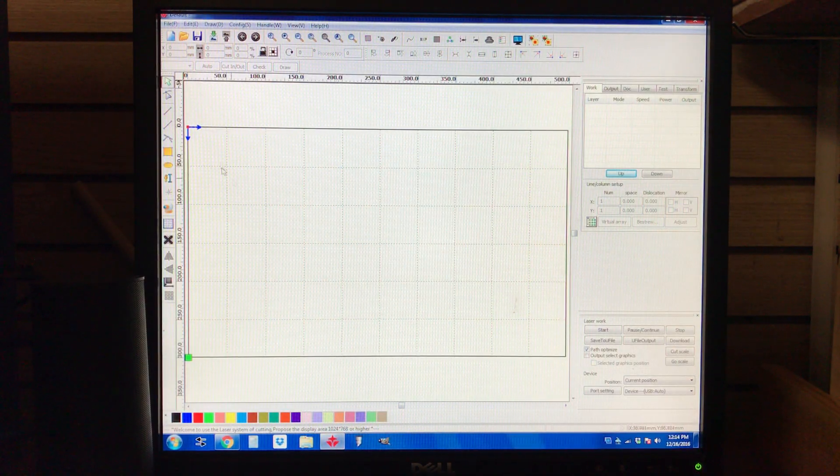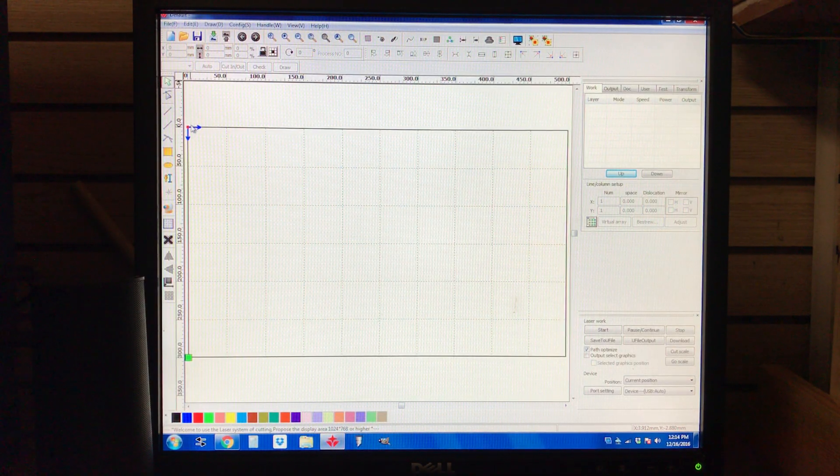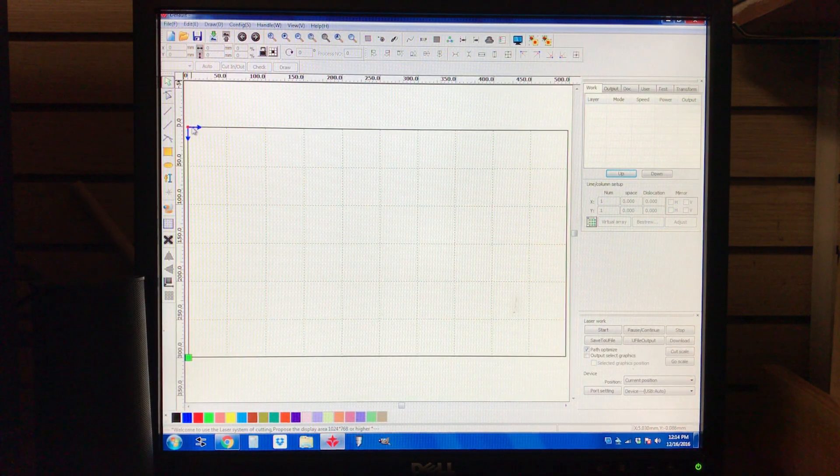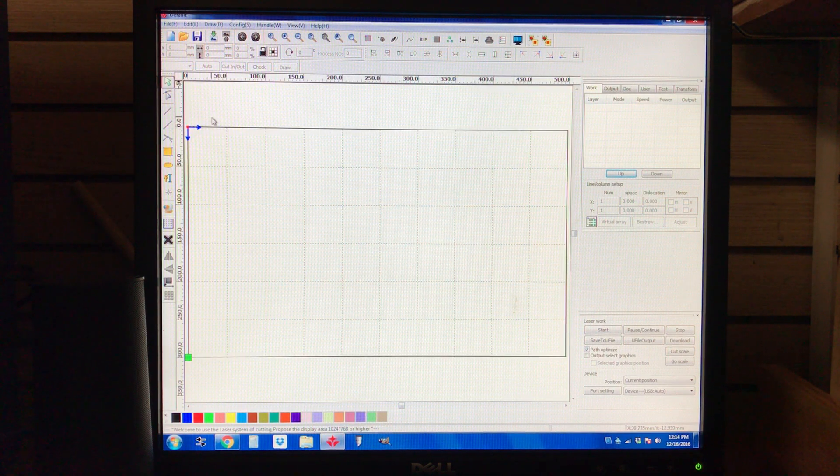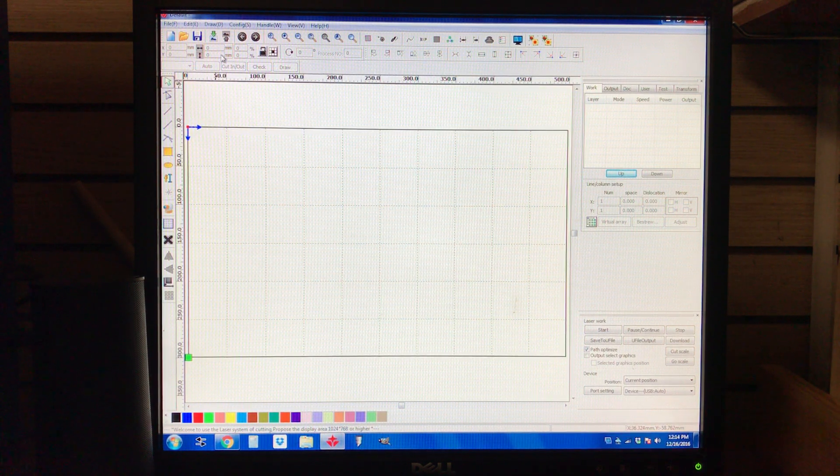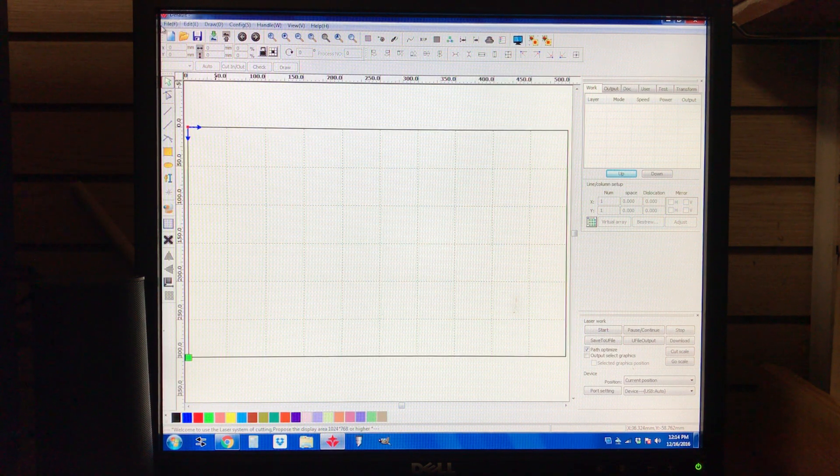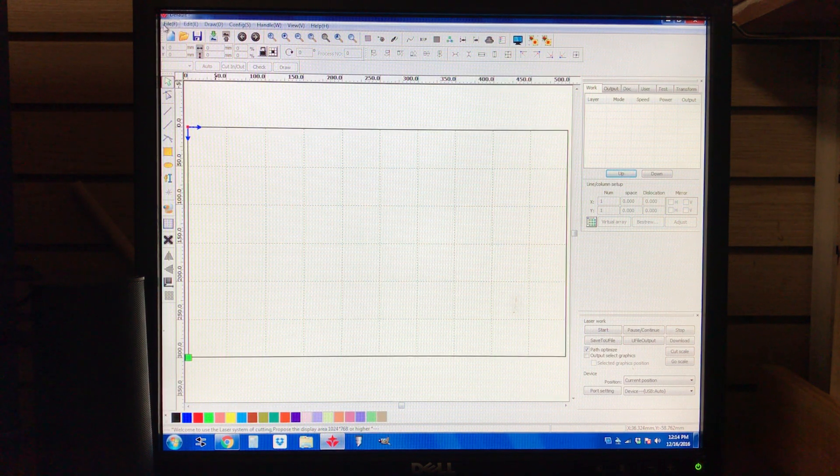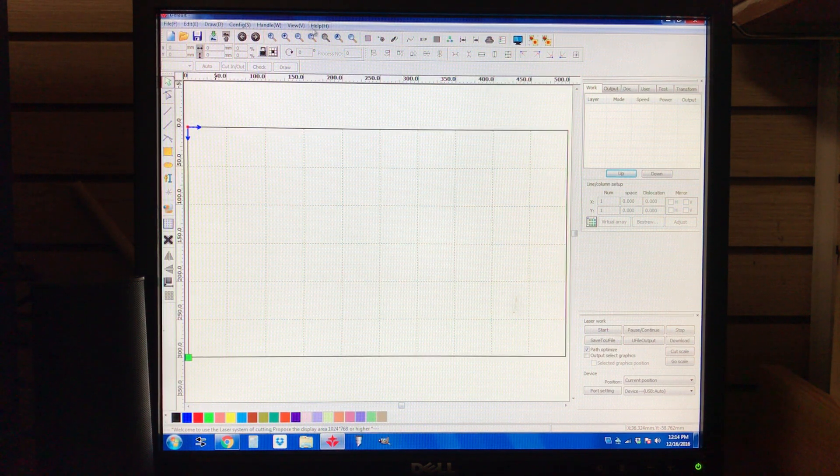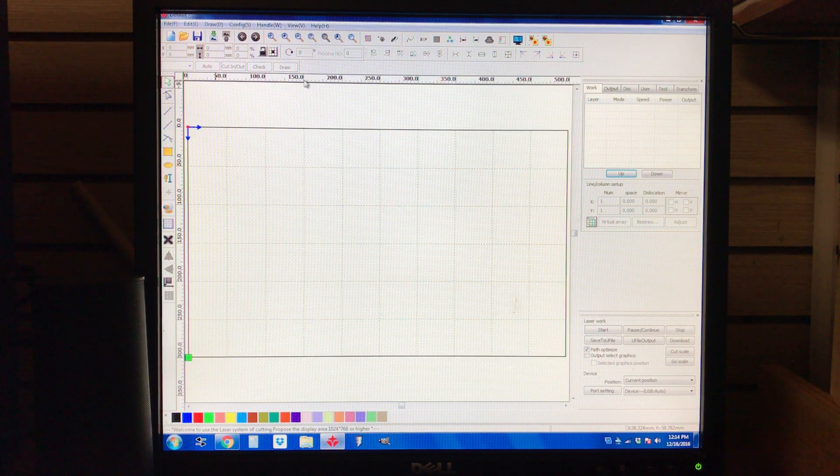The first thing you need to know, probably the most important thing, is how to import images. So what I'm going to do is go up here to this top toolbar, and you're going to have File, Edit, Draw, Config, Handle, View, and Help.